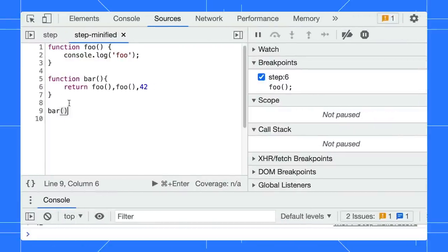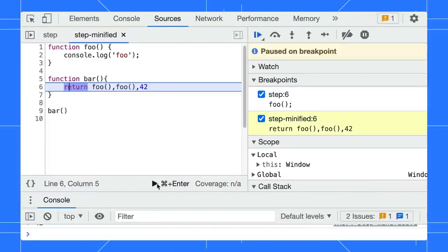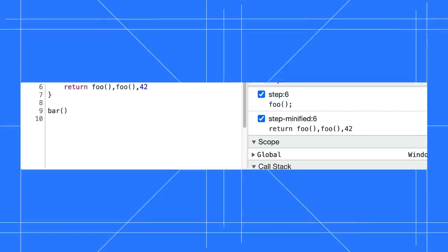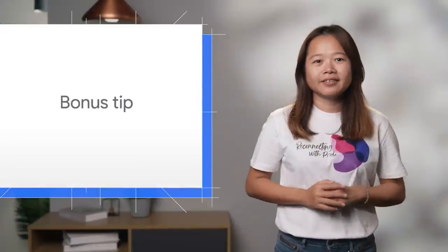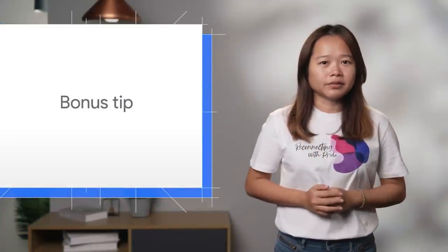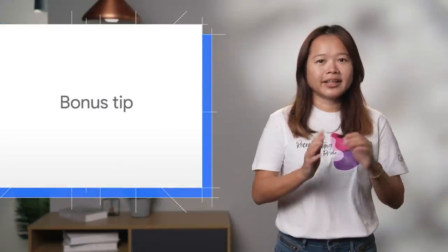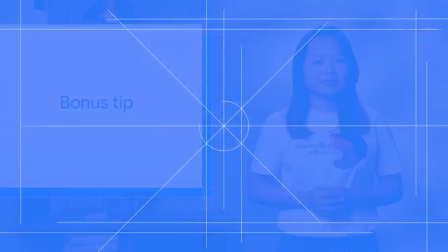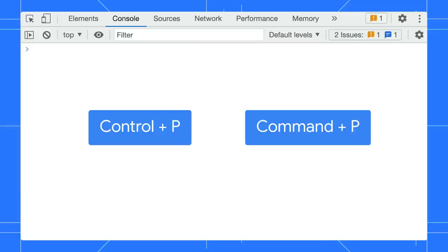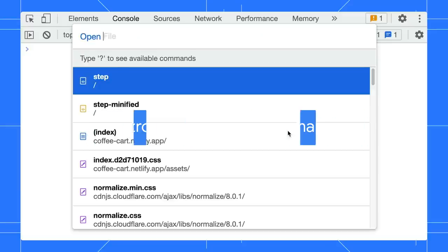Now, DevTools handles stepping through comma-separated expressions the same as the ones with semicolons. Lastly, a bonus tip. Use the Reveal in Sidebar option to locate the file in the navigation pane. You can use Ctrl+P shortcut on Windows or Cmd+P on macOS to open a source file.